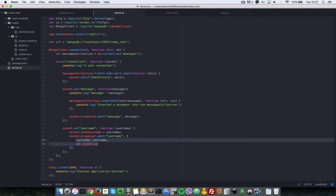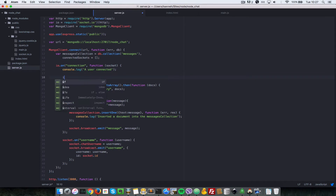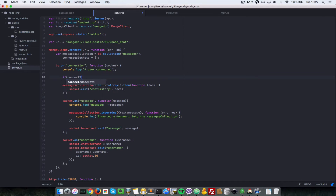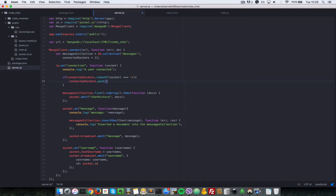Now we need to go to our server and create the event to handle 'ask for connected clients'. Let's go to server.js. Right after we've connected to the database, we need to create another variable called connected_sockets, and connected_sockets will be an array. Anytime a user connects, we need to search inside connected_sockets to see if that socket exists. So we do: if connected_sockets.indexOf(socket) equals minus 1, we know that user is not connected, so we do connected_sockets.push(socket).